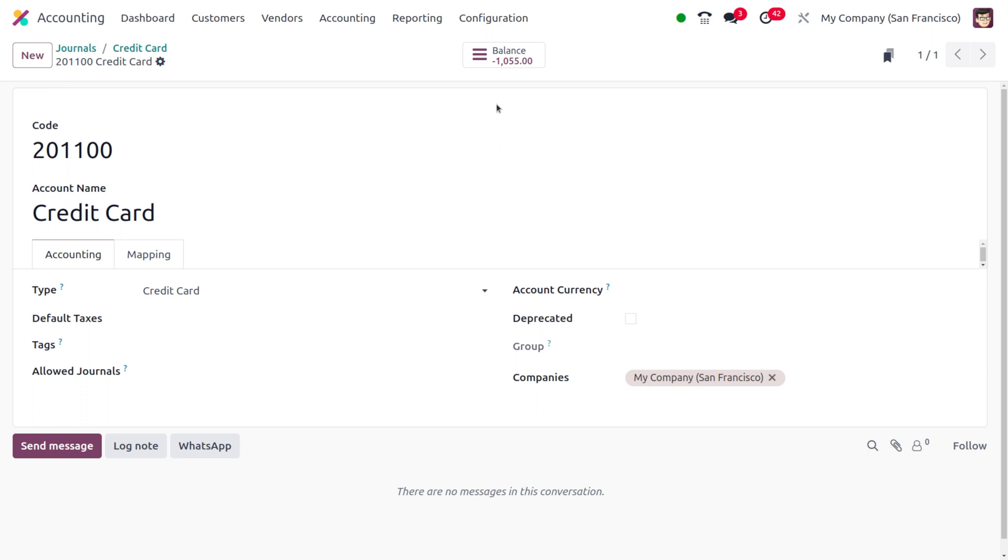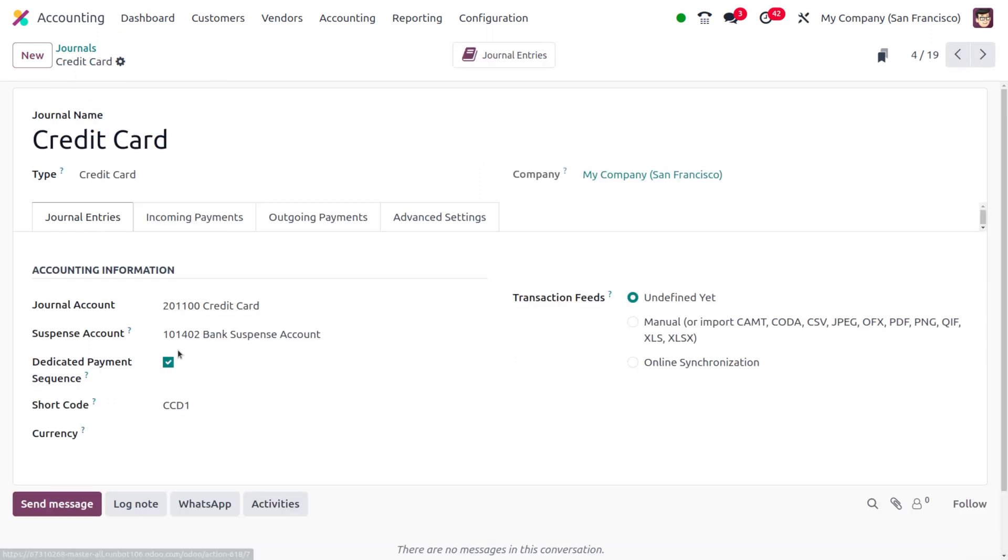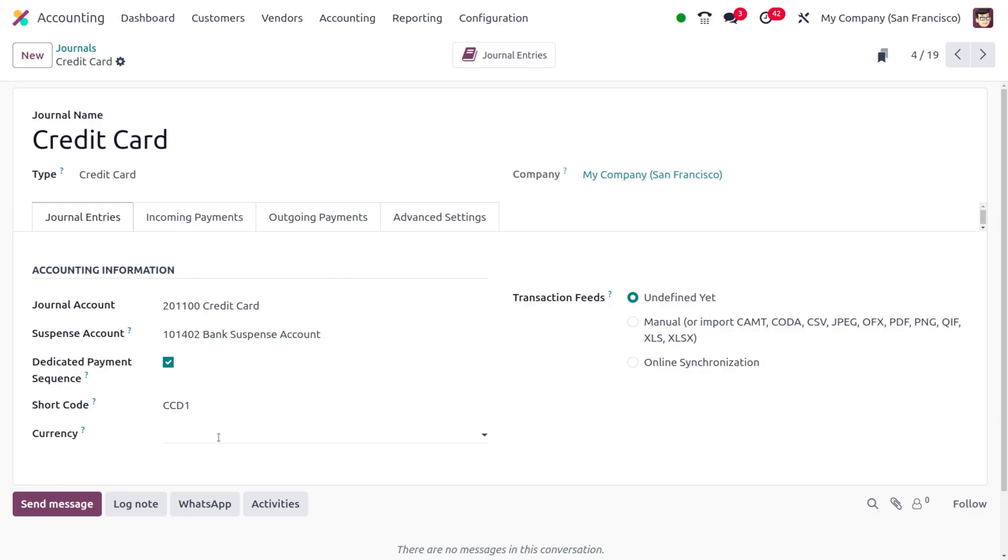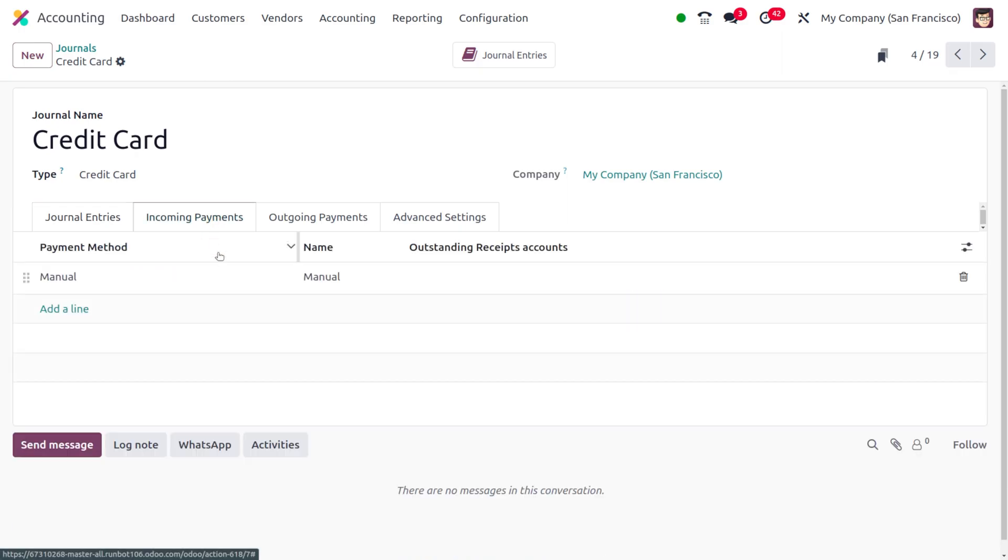We can also find the other accounting information such as the suspense account, dedicated payment sequence, short codes, and currency. If you want to apply any particular currency to be used in this credit card, you can set that currency over here. Under the incoming payments you can find we will be managing the incoming payments manually.